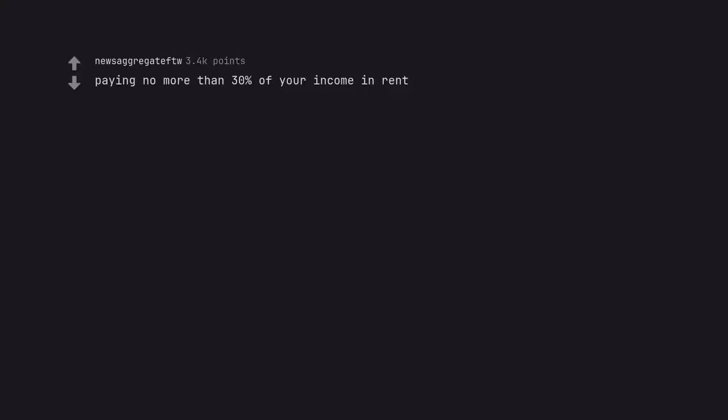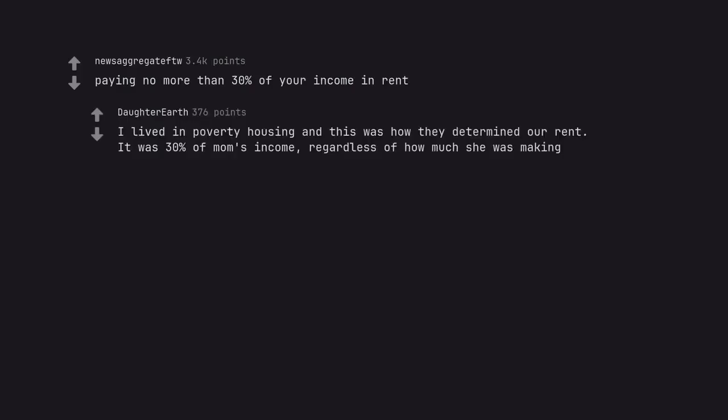Paying no more than 30% of your income in rent. I lived in poverty housing and this was how they determined our rent. It was 30% of mom's income, regardless of how much she was making. That was 20 years ago. Not sure what starving kids do today.